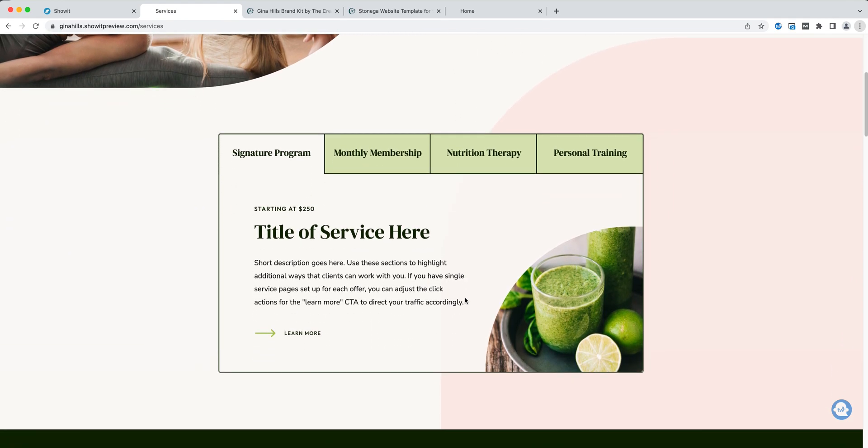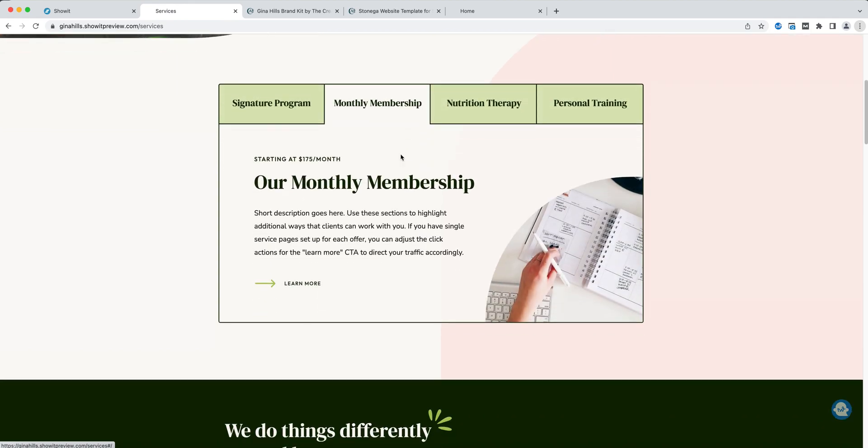You can see here on this page you have a canvas with multiple tabs. This is perfect for the different services that you offer and the different ways that clients can work with you.